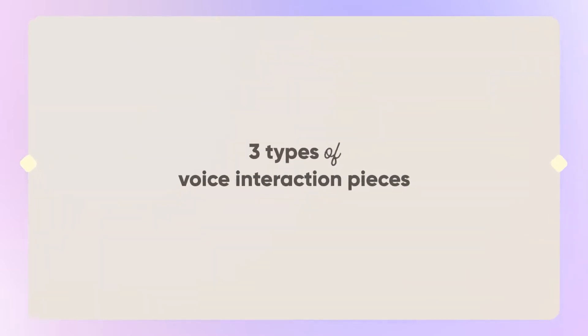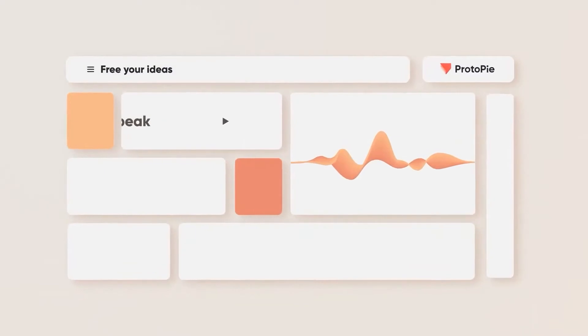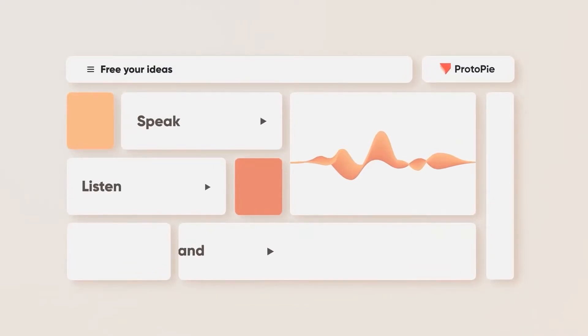In Proto-Pi, there are three types of voice interactions: speak response, listen response, and voice command trigger.